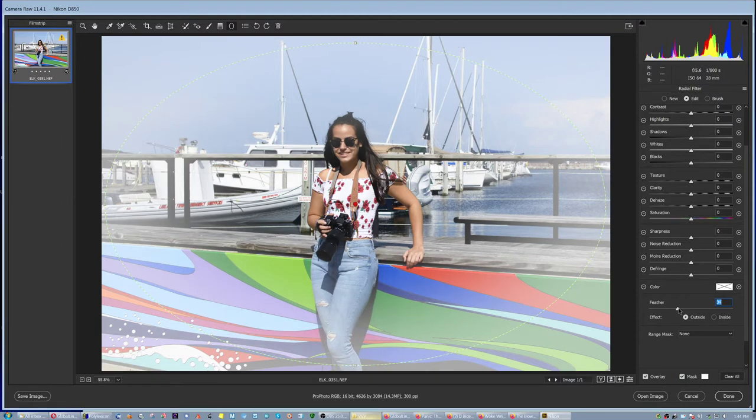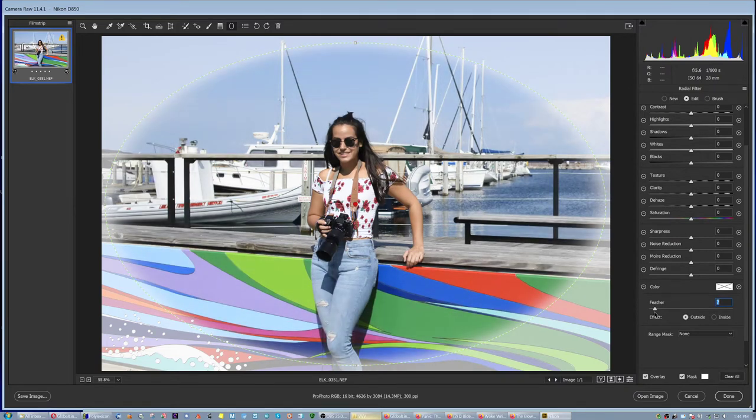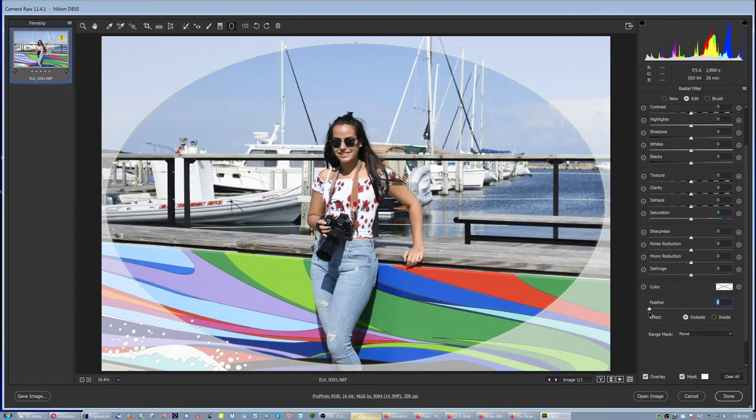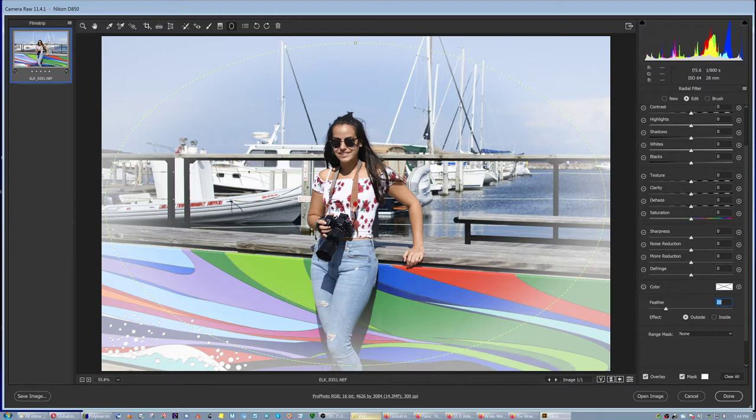So reduce the area with the feather setting. Increase, reduce. Now if you reduce it too much, it's not going to be nice. I would say around 20.